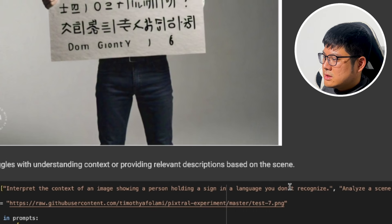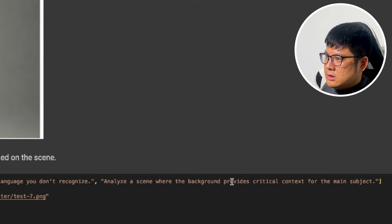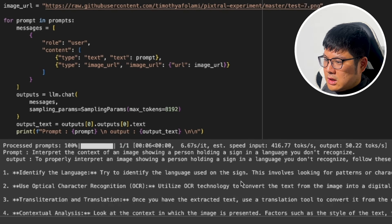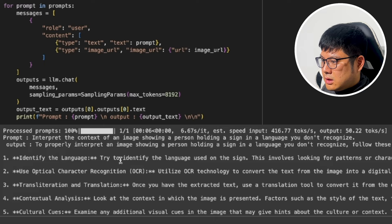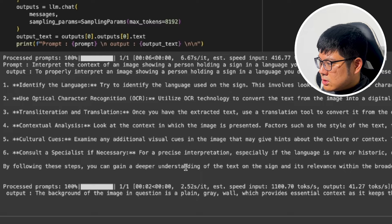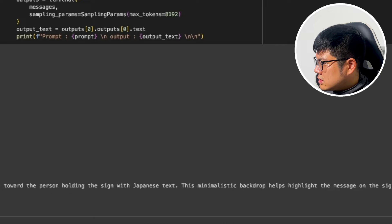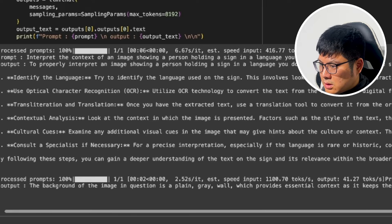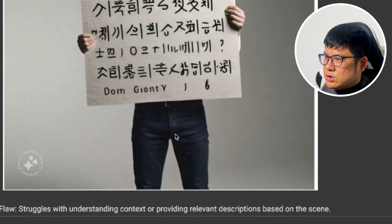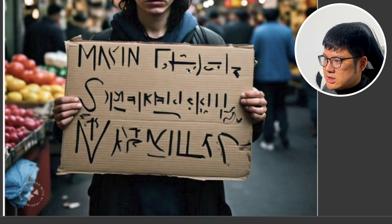This test asks it to interpret the context of an image showing a person holding a sign in a language it doesn't recognize, and to analyze the background for critical context. It responded by describing steps on how to identify the language using OCR, rather than actually answering what's written on the sign. So it didn't give us a direct answer — it sounds like it's not very good at recognizing non-English languages.